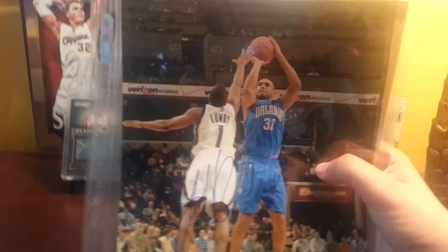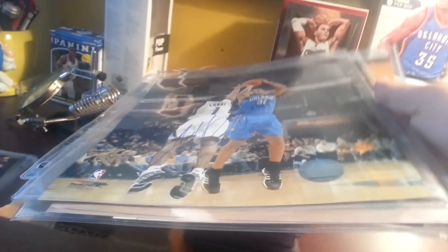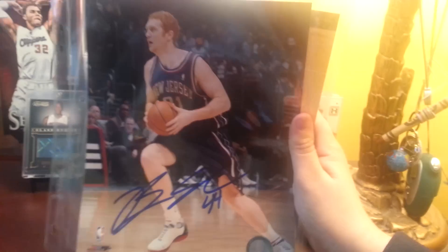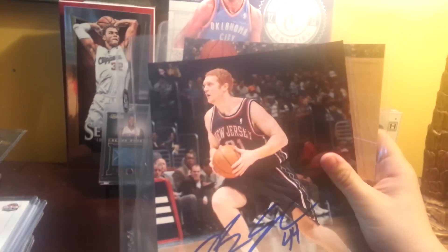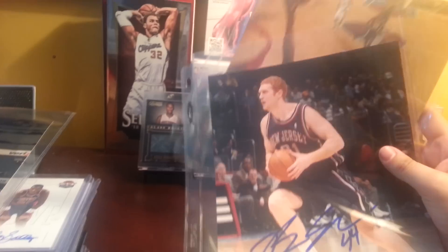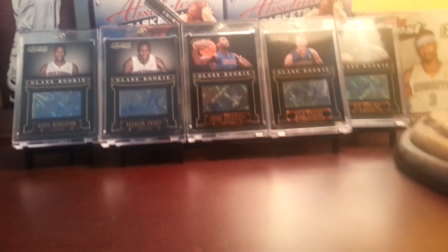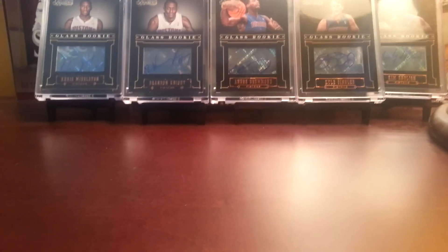I also have a couple certified autographed photos. One is this Grant Hill, they all have COAs too. Next one is this Brian Scalabrine, I think I have a Mike James behind it, yeah. I have a Mike James one too, but I'm trying to get autographed photos of the whole 2004 Pistons championship team. If anyone has any of those, let me know.